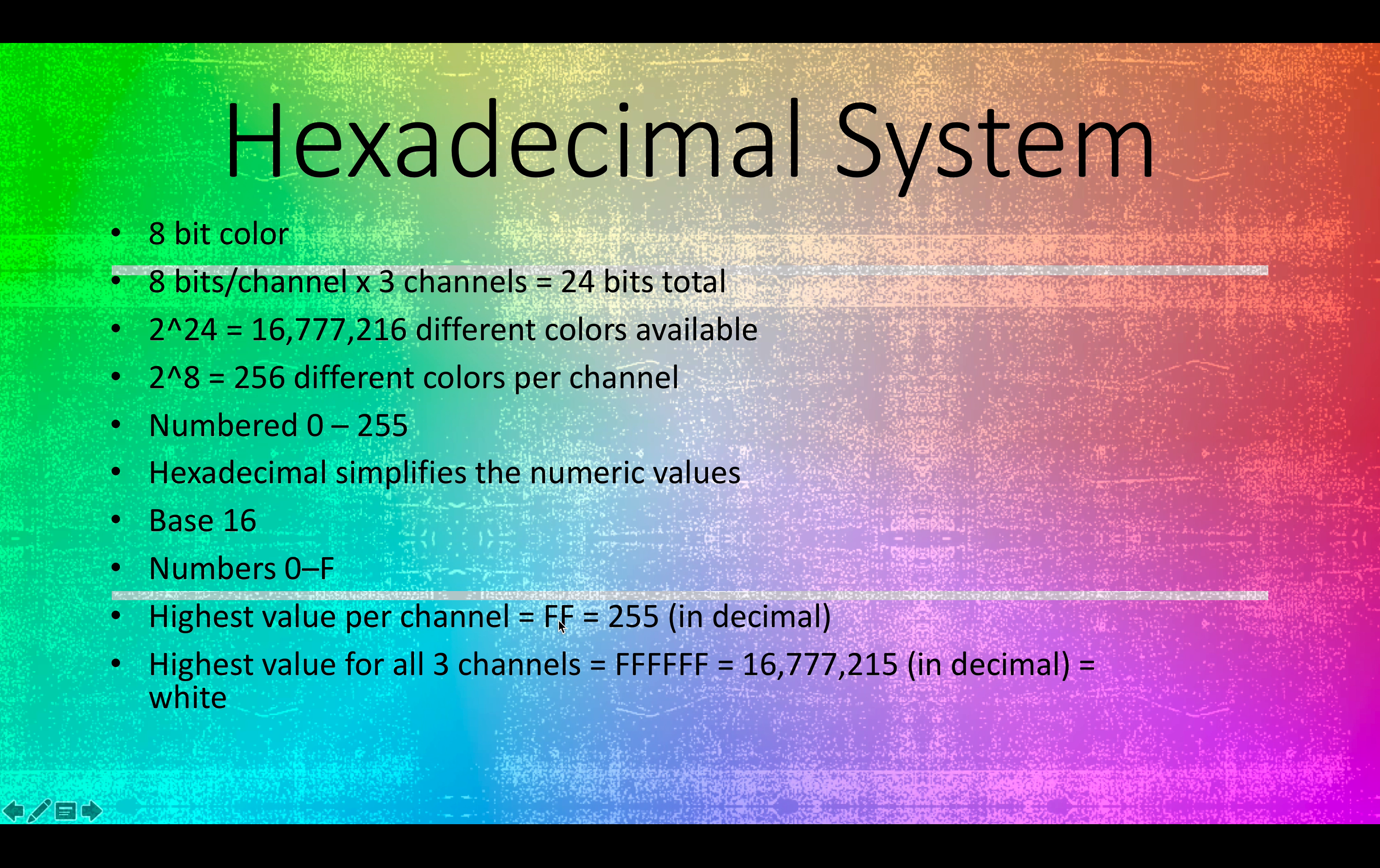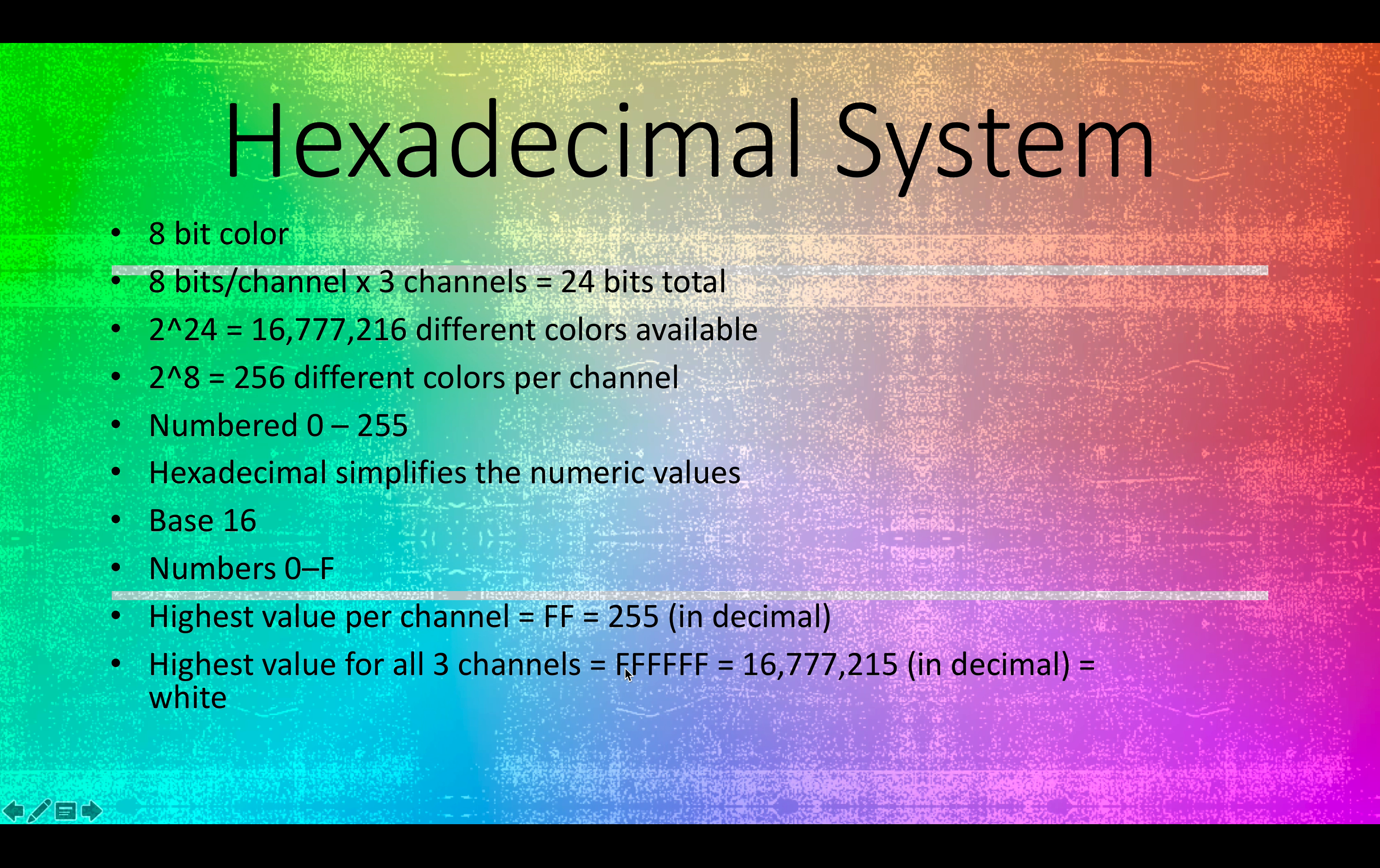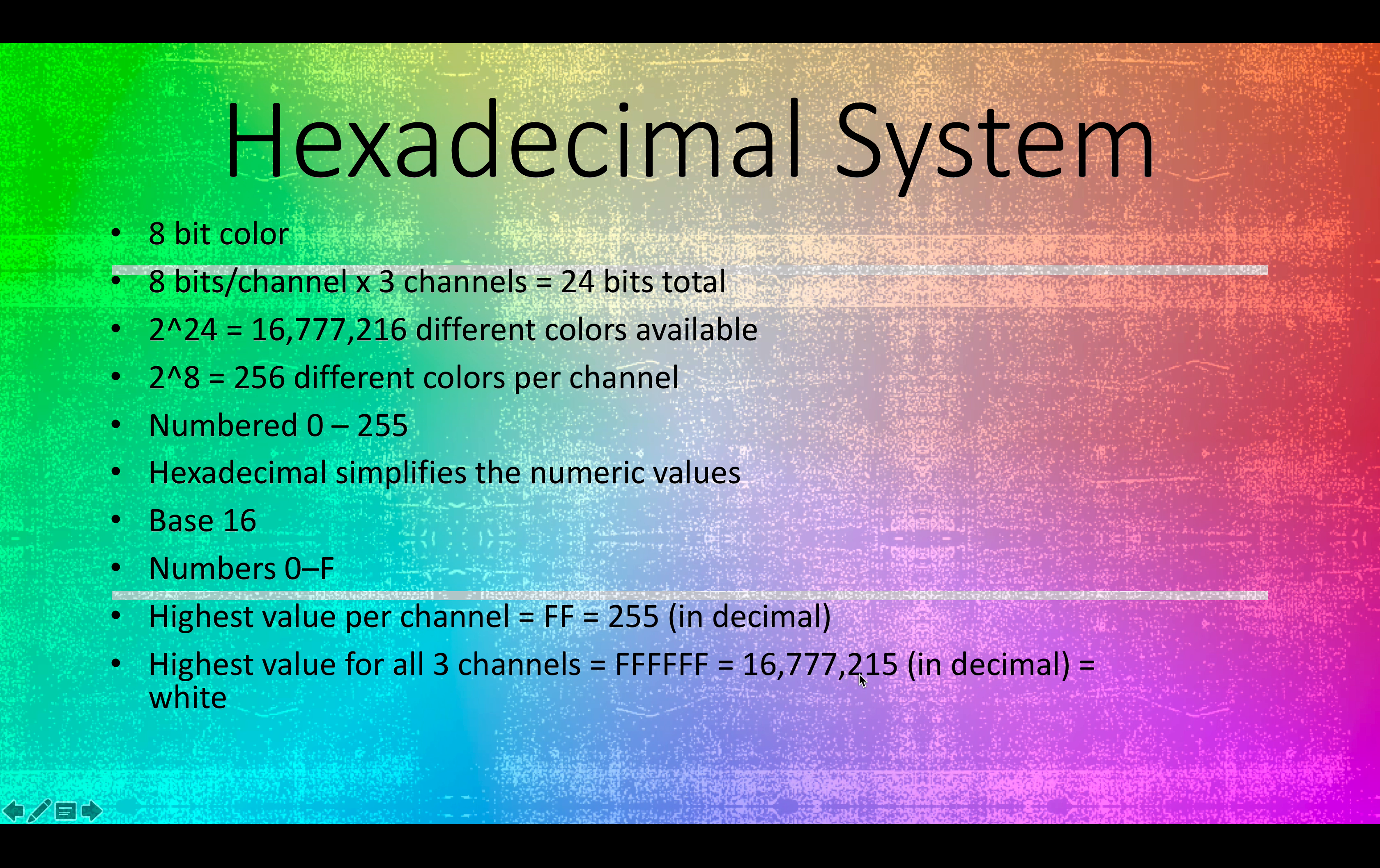The highest value for all three channels, if we were to have all three channels, it's going to be a pair of characters or numbers for each of the channels. ffffff is going to be a representation of the number 16,777,215 in decimal, which would equal white.